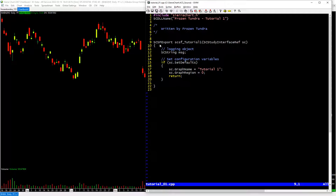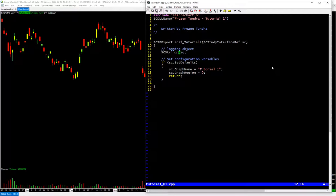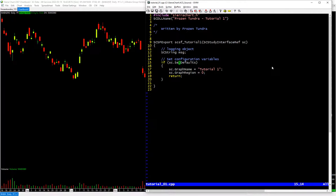This function is a SierraChart-specific function. You have to have this format: you have to pass in this parameter which is an SC study interface reference parameter, and you need the opening and closing curly brackets — this is a must. Inside here I have a logging object, an SC string object. This is where I'll make messages to send over to SierraChart from within my code, whether for the log, for display on screen, or as a text string.